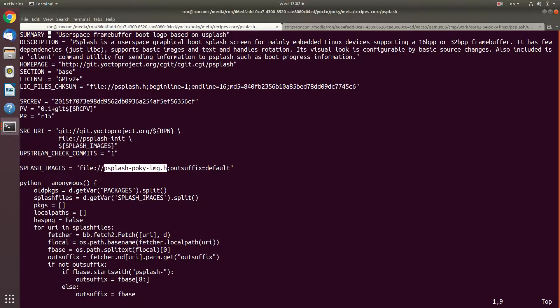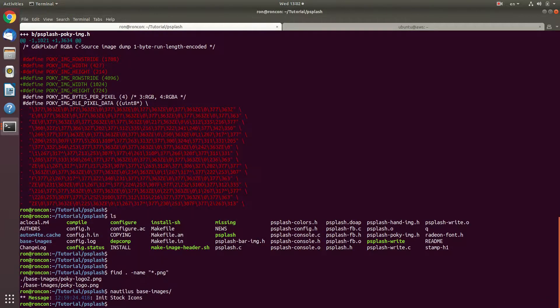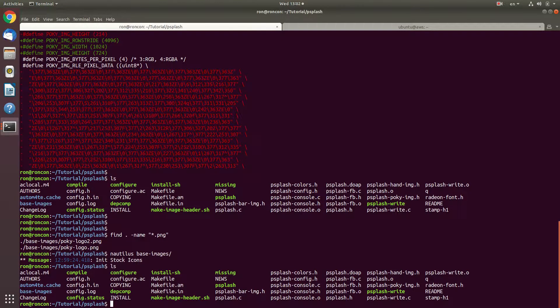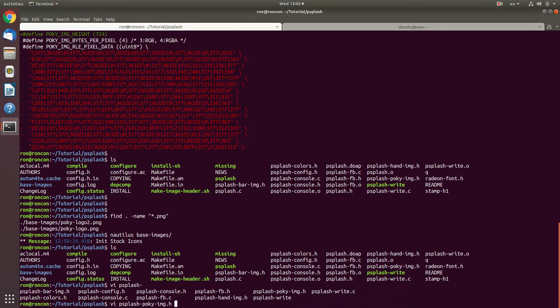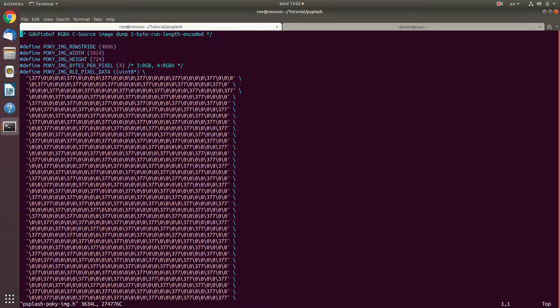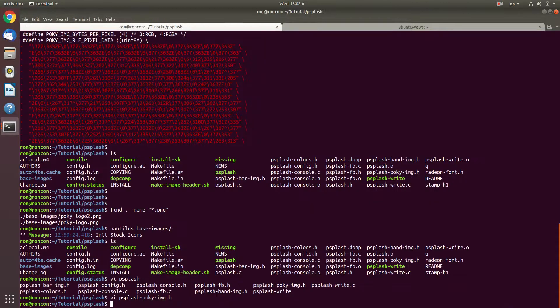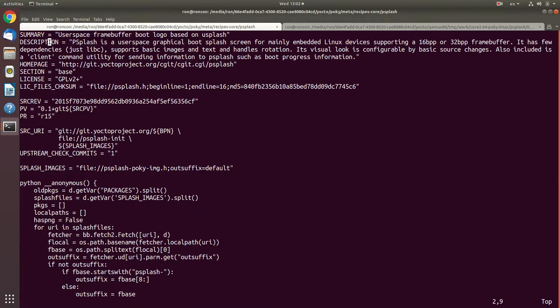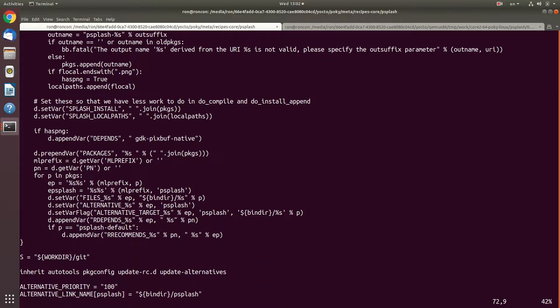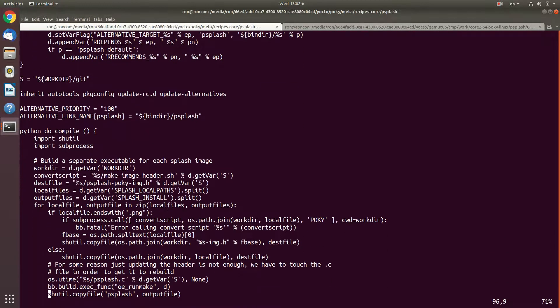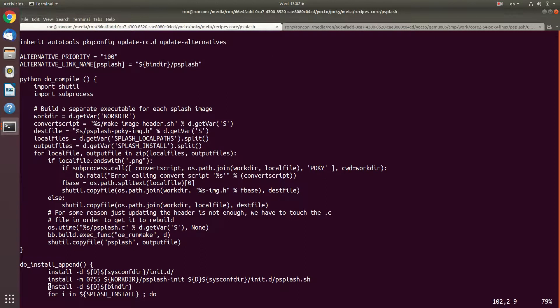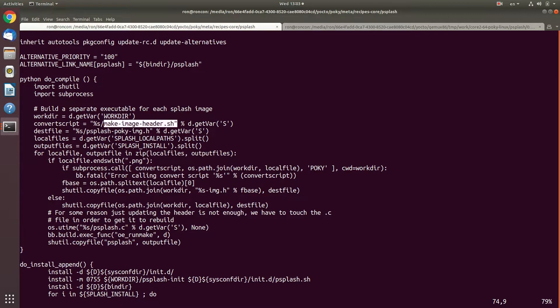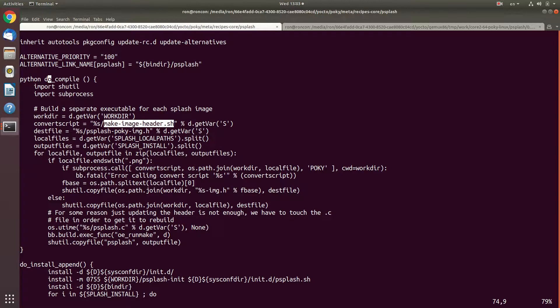This is important because this is one of the files that we replace. We're going to have psplash-poki-image.h, which is what we had. I'm going to show how to generate this one. I'm not going to go over the Python functions too much, but we do see that on the do compile task, we have make image header.sh. This actually implies something, but I'm telling you that on the build itself, this one is not going to be used. We don't need to use it if we already provide a header file.